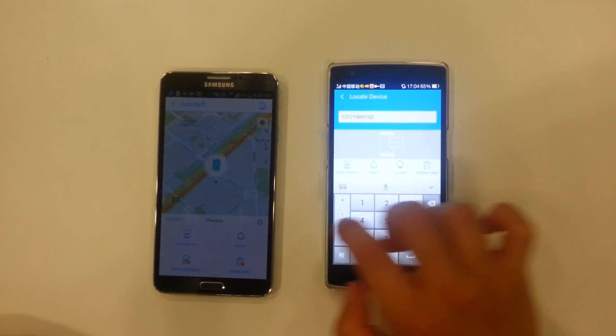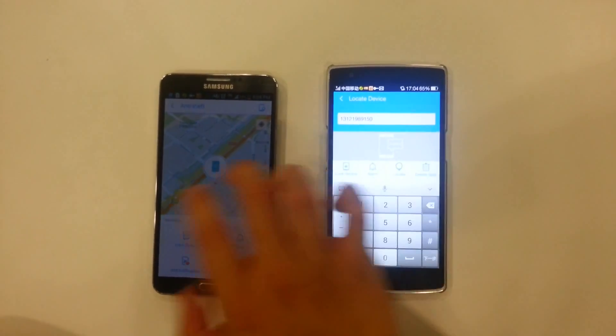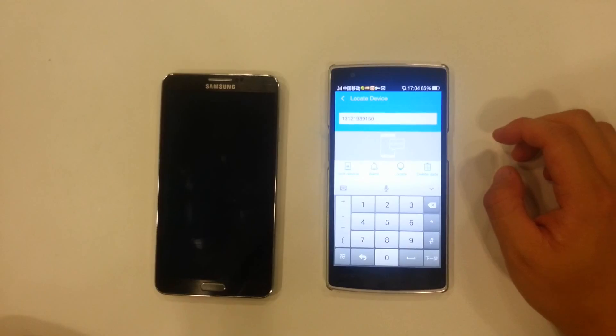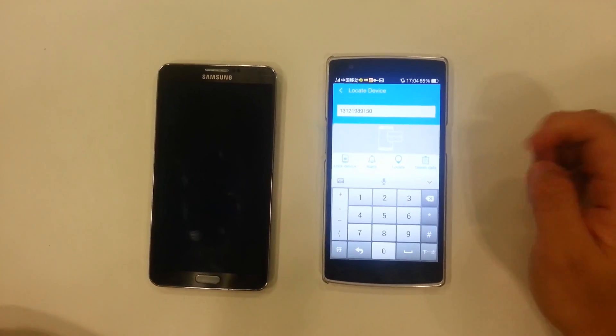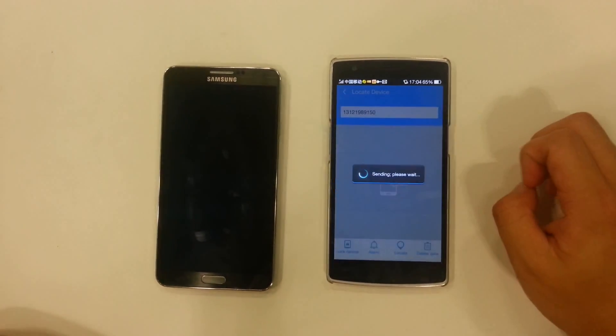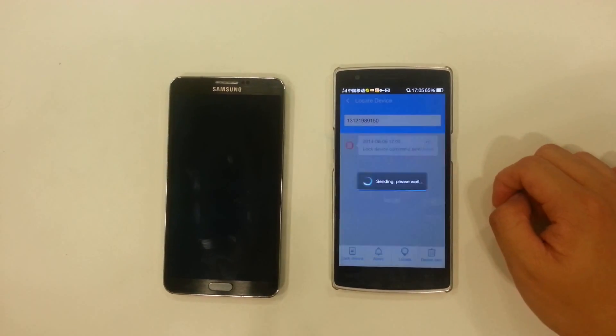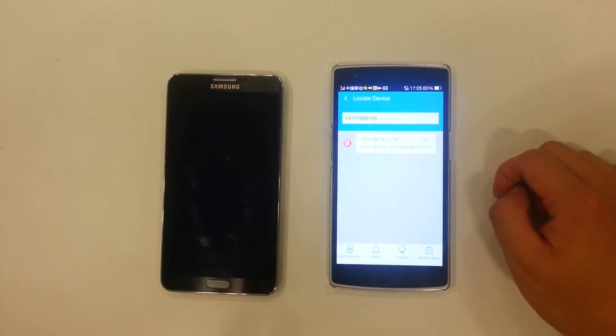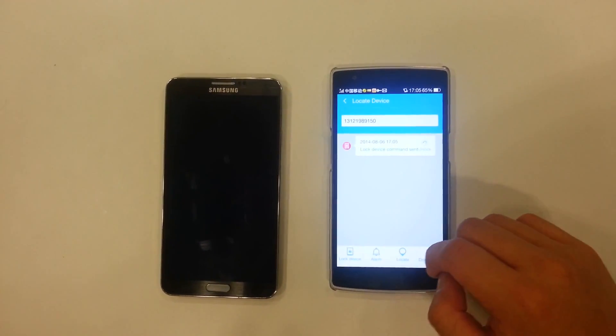All right. So let's just say I lost my phone. I don't know where it is. I don't want the thief to access my data. Click on lock device. It will send a text message which will actually lock the device.